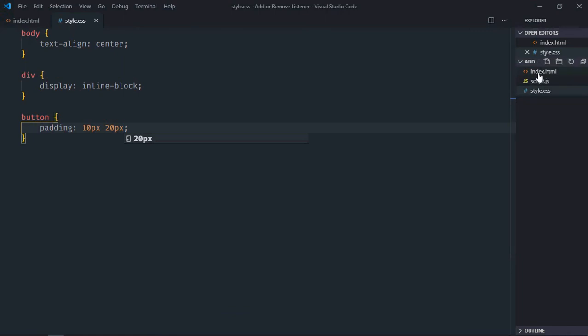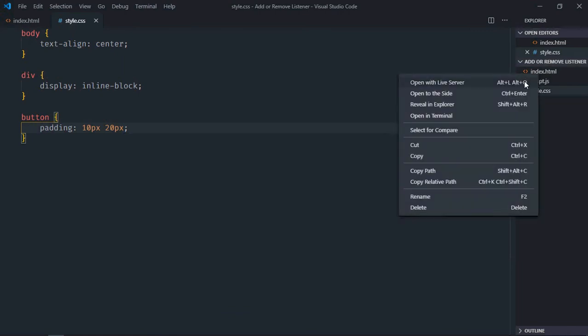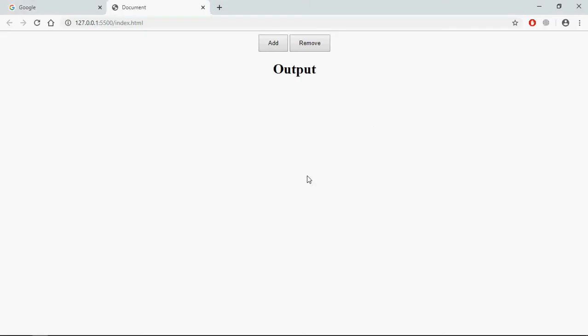Open this in the browser, and this is the output. Now let's try to understand what will actually happen here. On the click of this add button I want to add event listener, that will be mouse move event, and on the click of this remove button I want to remove that event.